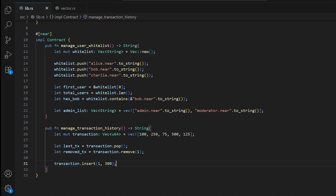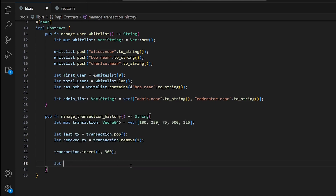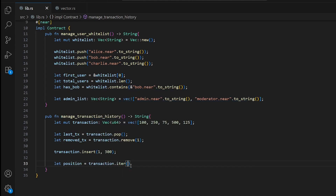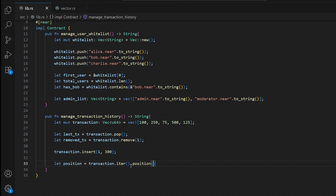We can also find the position of a specific value. We write let position = transactions.iter().position(|&x| x == 500). This returns the index of the value 500. In our case it will be index 3, because vectors start from zero: 0, 1, 2, 3.